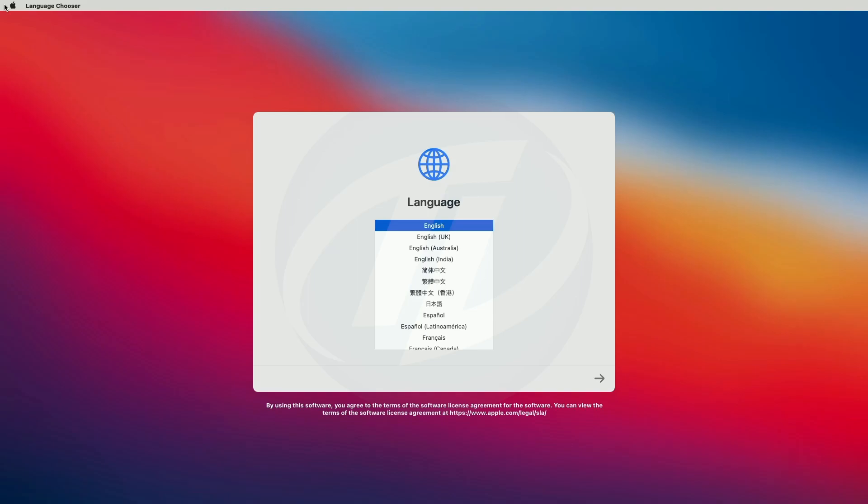To use English as the main language, press the return key. And wow, we booted to Big Sur installer setup screen. Continue with the setup.